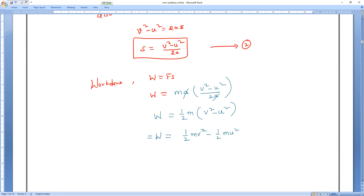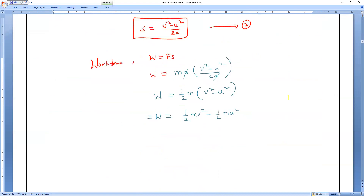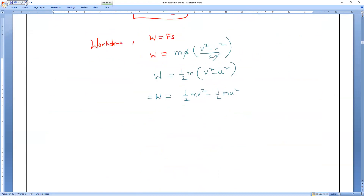So this is the total work done on a body, which equals the change in its kinetic energy. Change in anything is represented by delta. So, change in kinetic energy equals work done, which equals half MV² minus half MU².